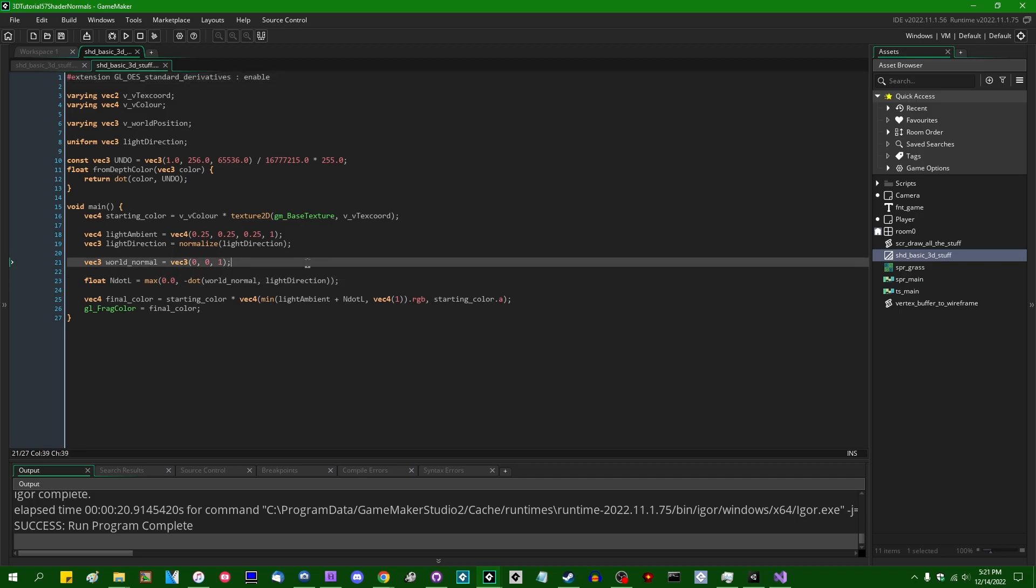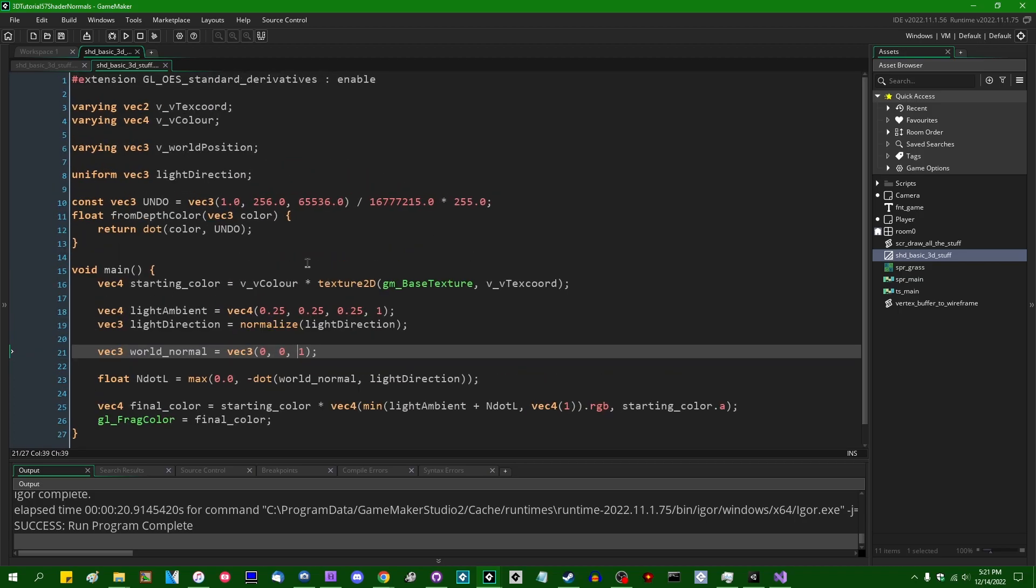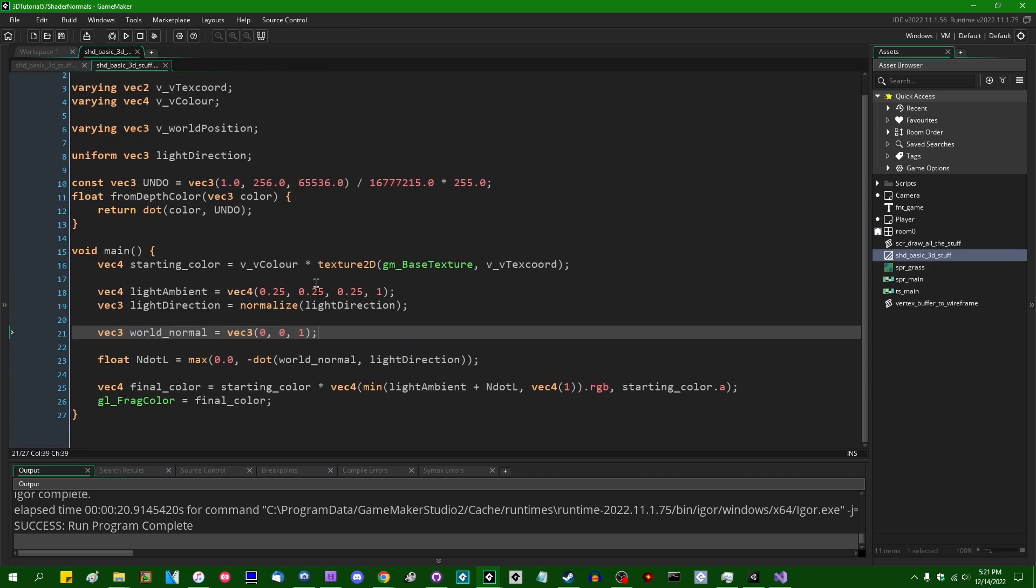Now, some of you may already be aware, and I've made videos on this in the past, that if you want to calculate the normal of a triangle, all you really need are the three positions of the three vertices in space. And from there you can calculate the edge vectors of the triangle from one vertex to another. And from there you can take the cross product of two different edges of that triangle, normalize it, and that will give you the surface normal of that triangle.